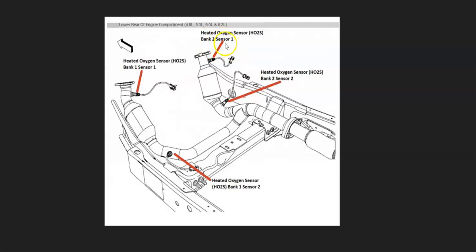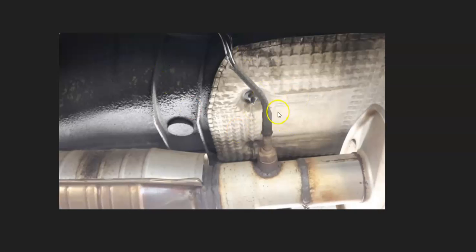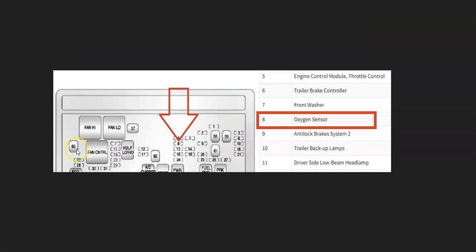Once you locate the bank 2 sensor 1 oxygen sensor, the next thing to do is check out this wiring real good. Be sure everything is connected and there's no damage or anything. Keep in mind anything wrong with the wiring—open, short, bad connection—is going to cause the same symptoms as a bad sensor.